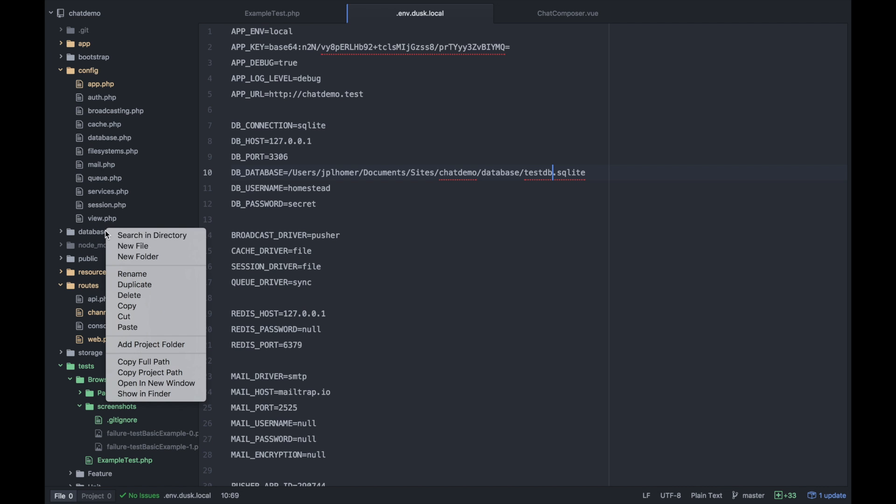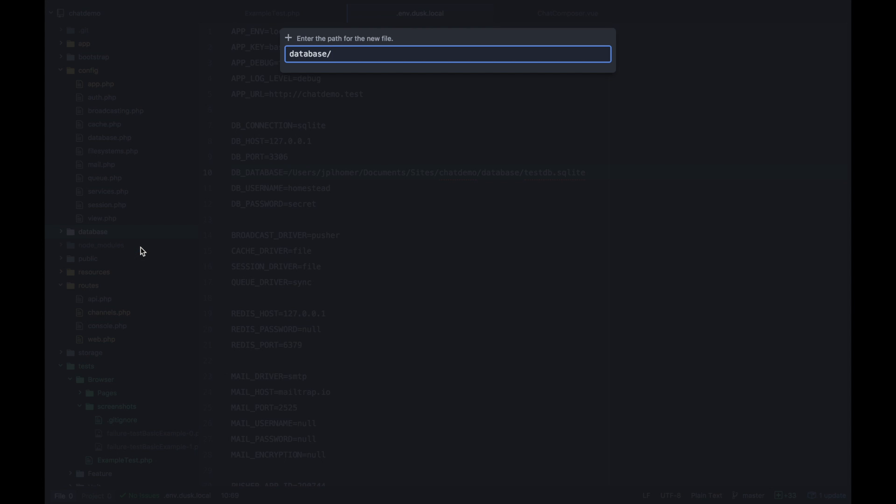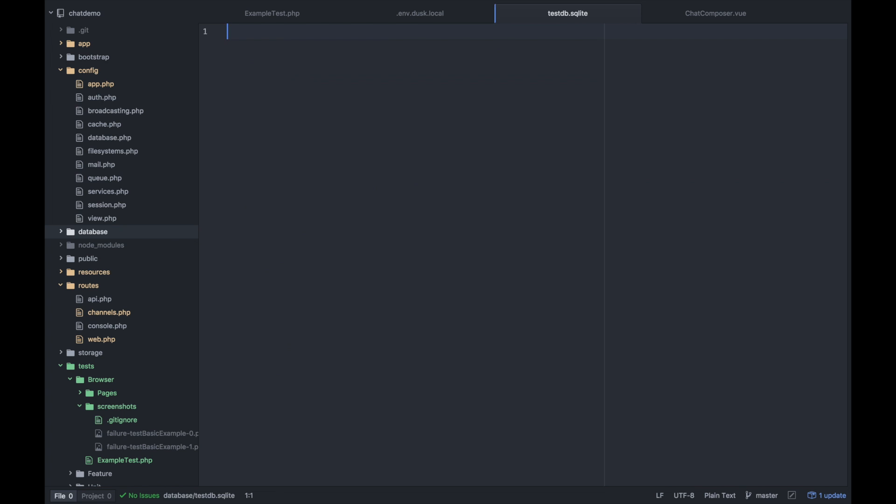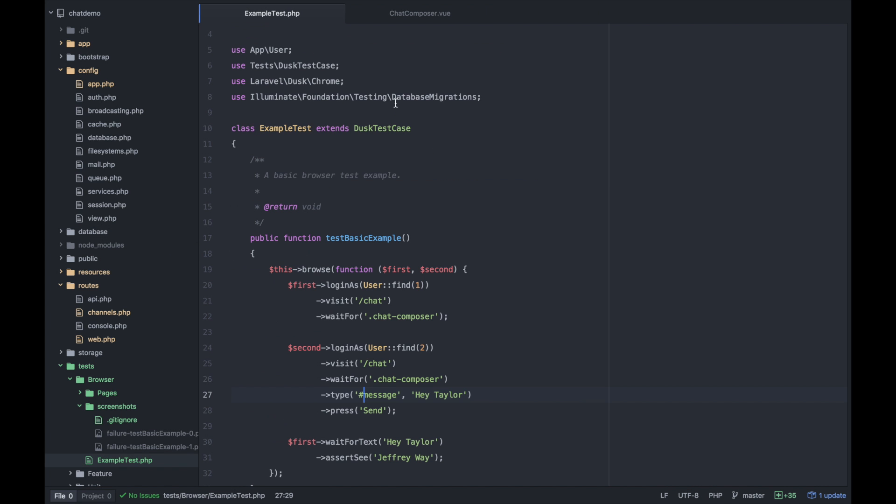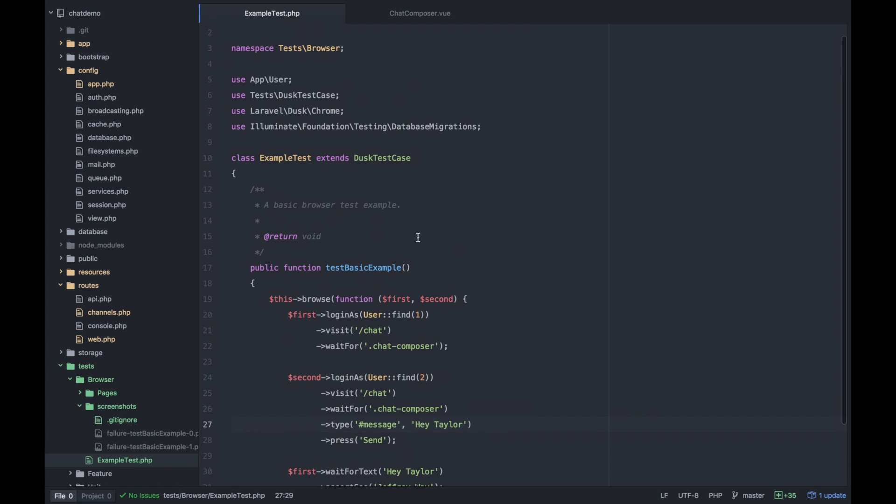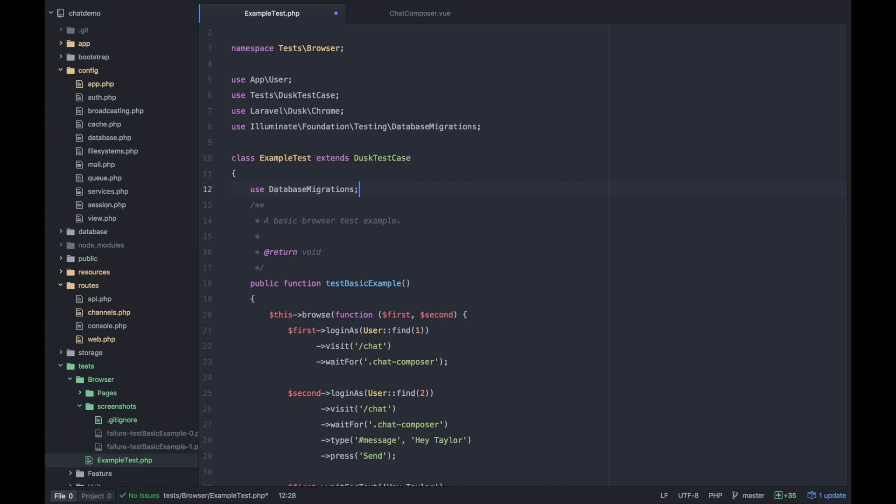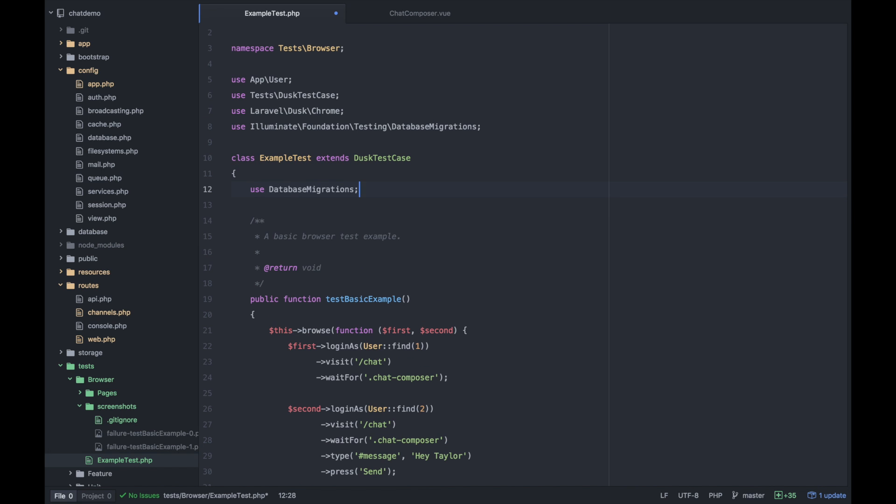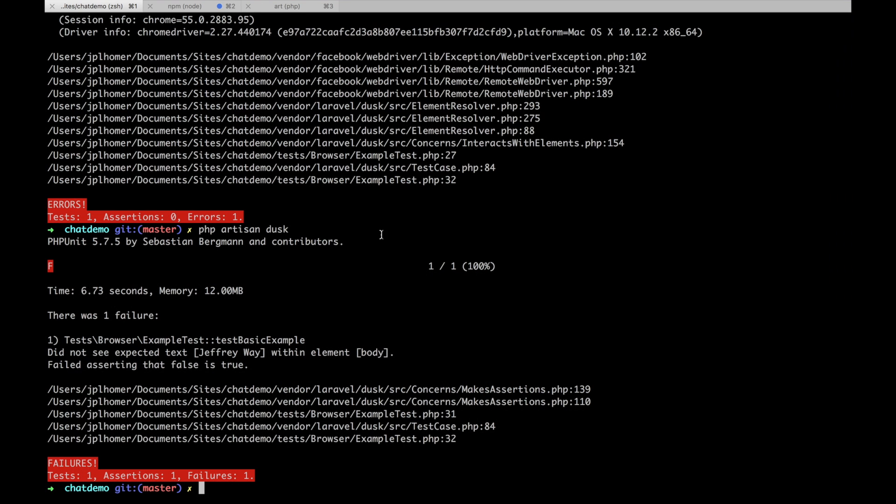This database is going to be empty essentially when this test runs, but you want to be able to migrate the database so that you have these users available and the messages models and all that stuff. You can use database migrations and Laravel will make that possible.